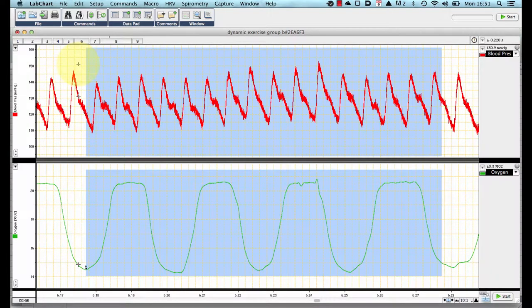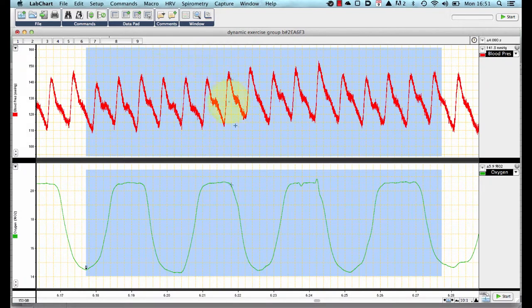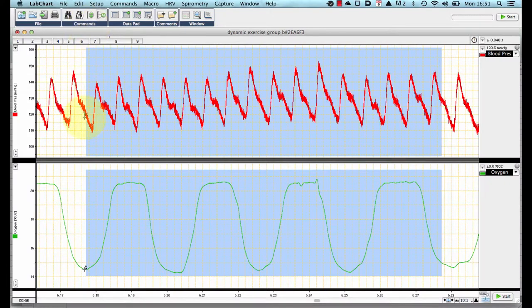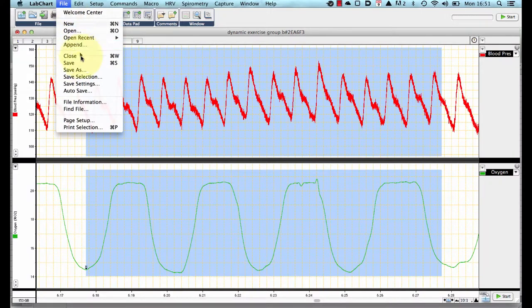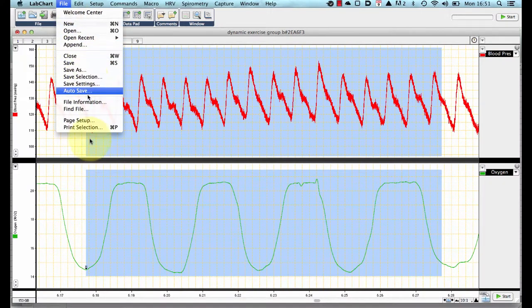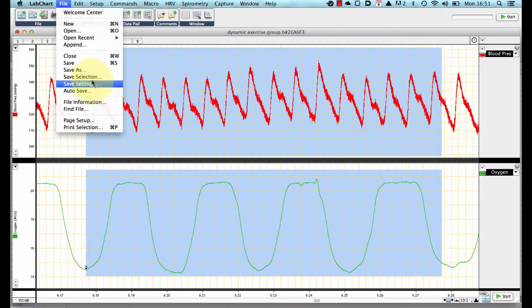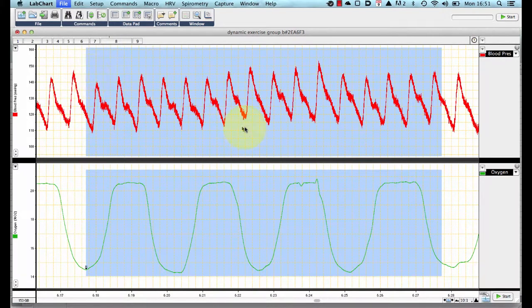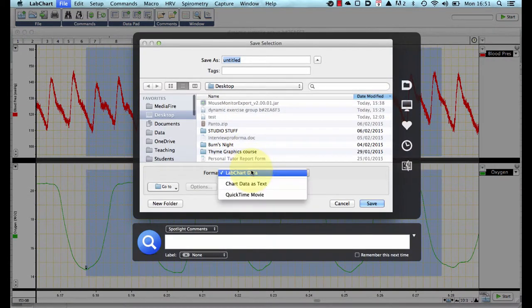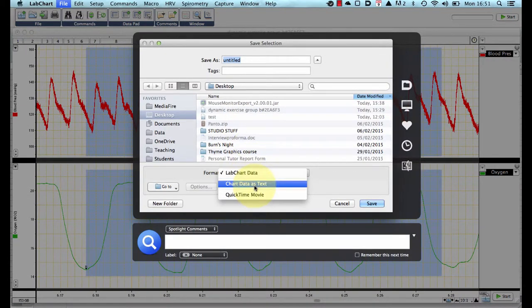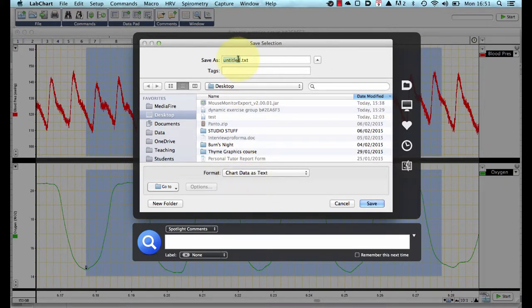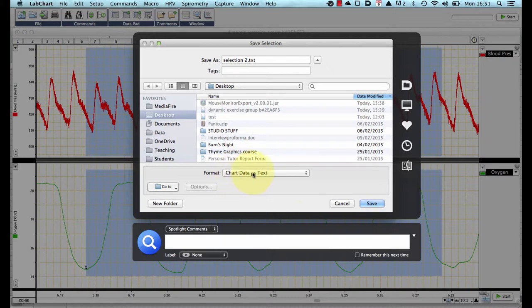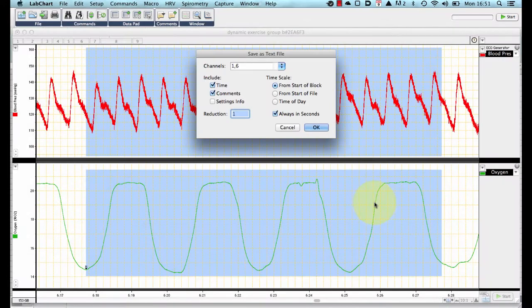So going from the data on the screen, the simple thing to do first is export the data as text files as individual data points to then import into Excel. So, we go to the file menu and choose save selection because we have selected 10 seconds of recording and we choose the format as chart data. I am going to call this selection2.txt as chart data and press save.